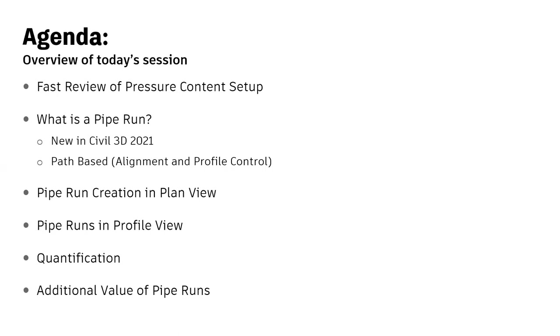We'll talk about some other places that pipe runs can really help, especially because they're based on alignment and profiles now, or at least their path is controlled by alignments and profiles.